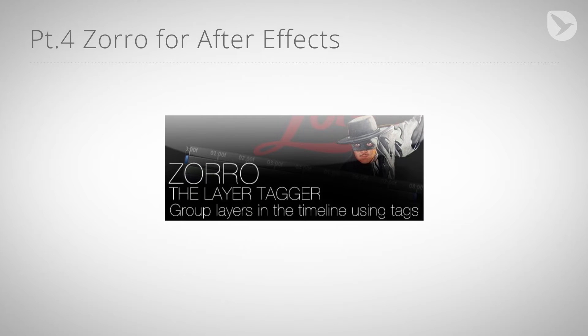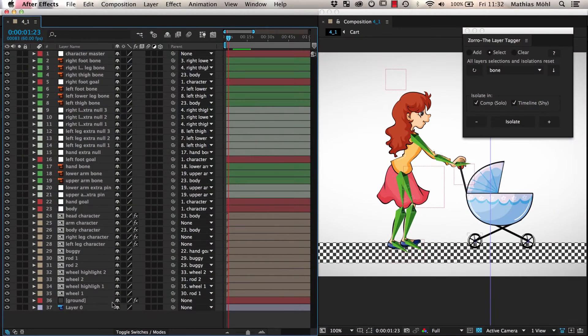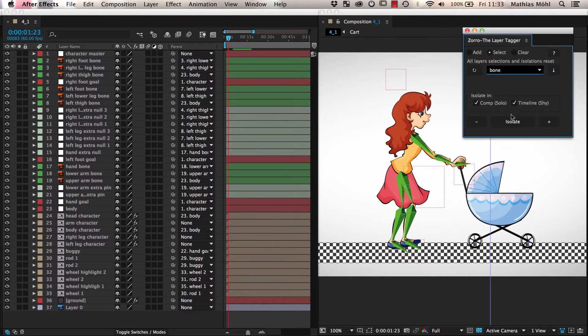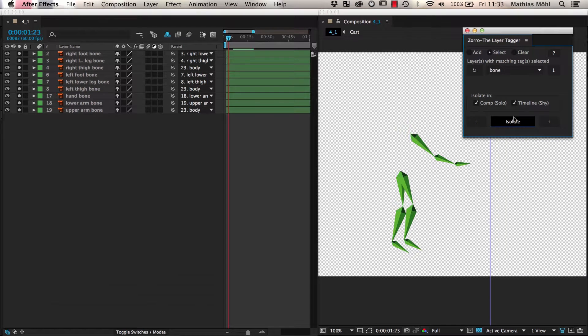Zorro is an After Effects script by Lloyd Alvarez that is very useful whenever you have compositions with a lot of layers. It allows you to assign tags to layers and select, solo, and shy layers based on those tags.